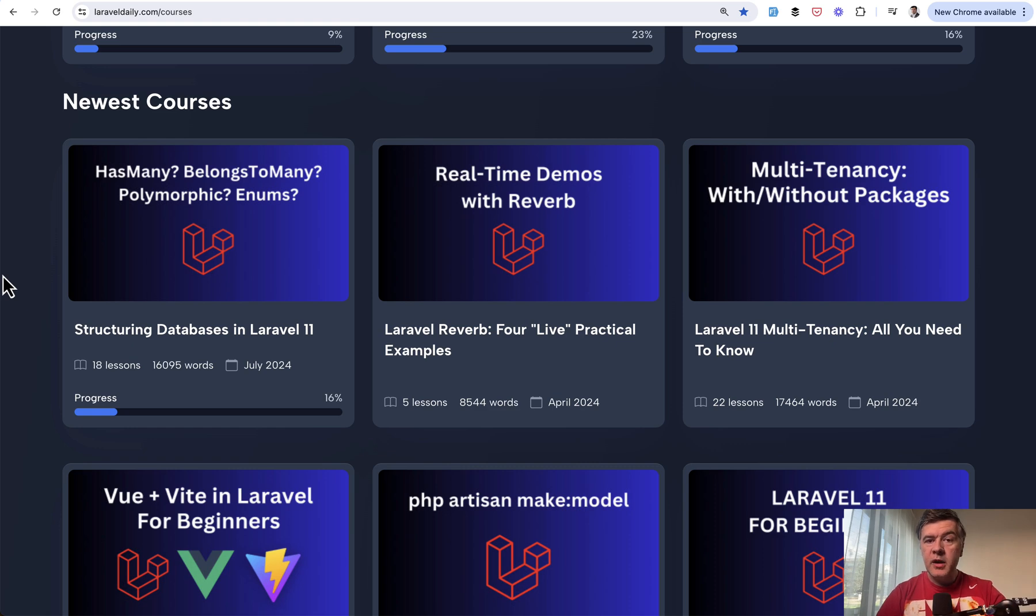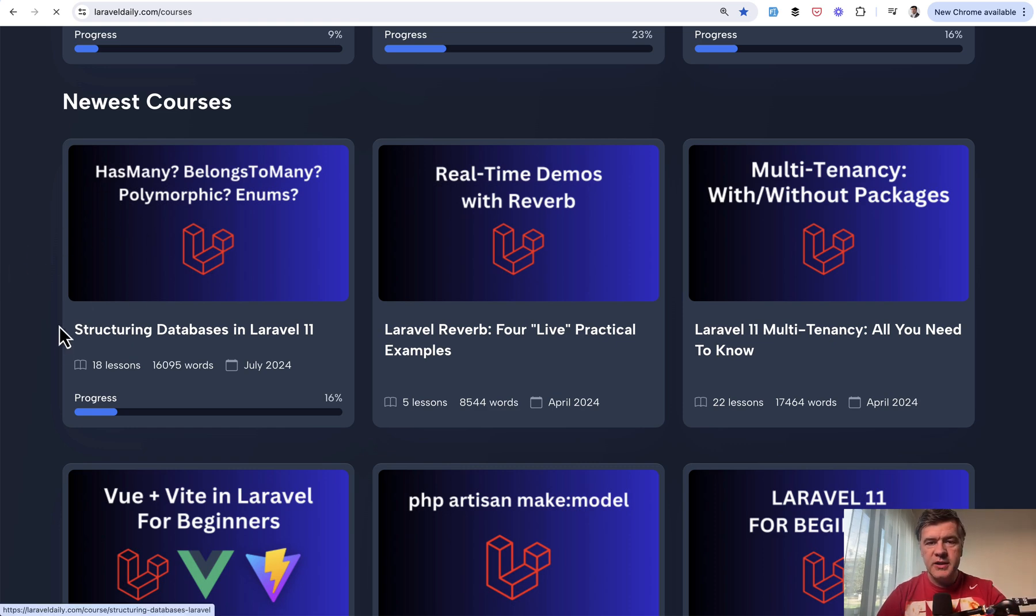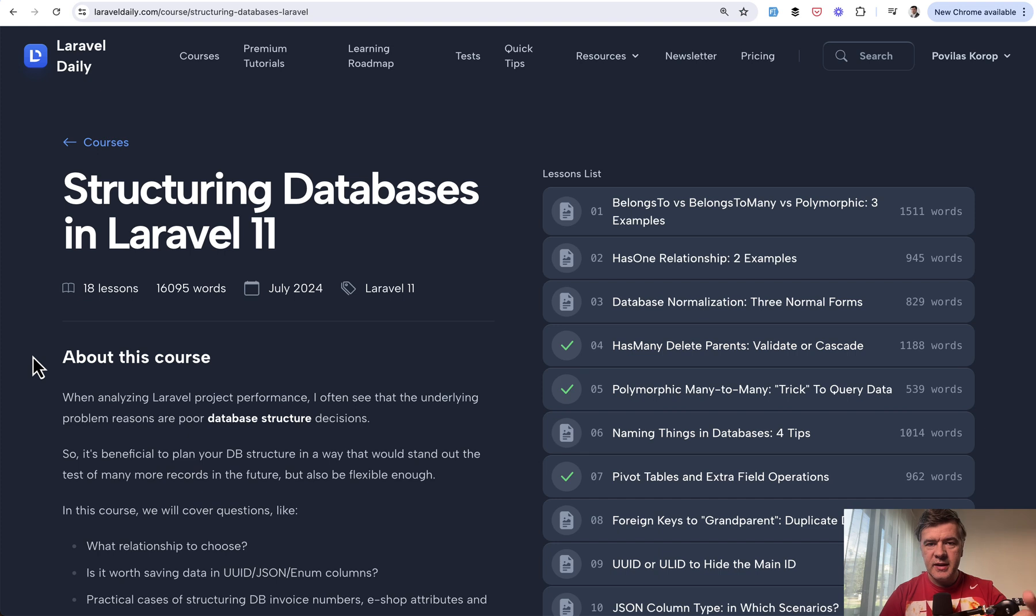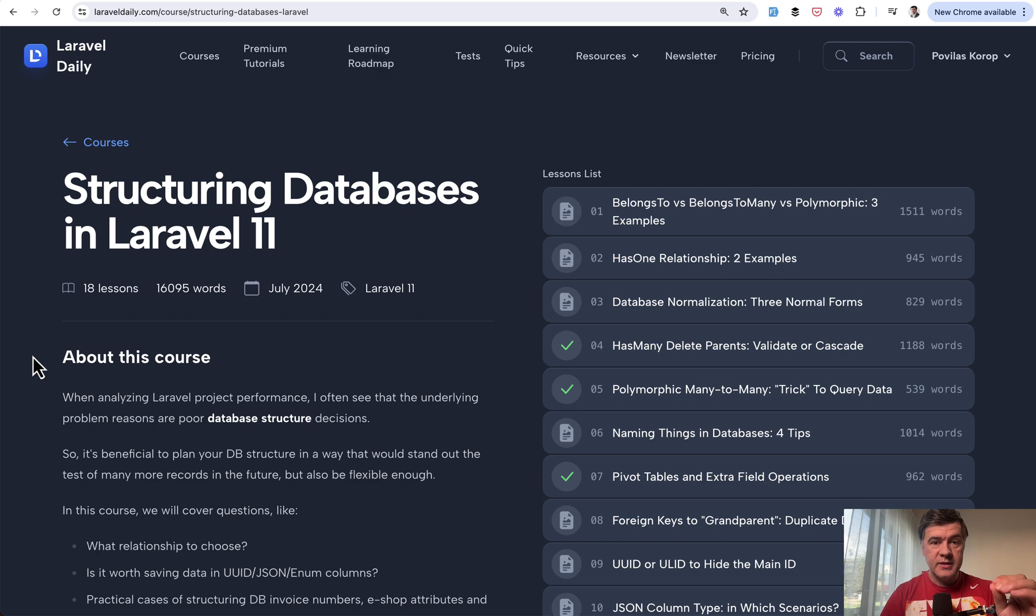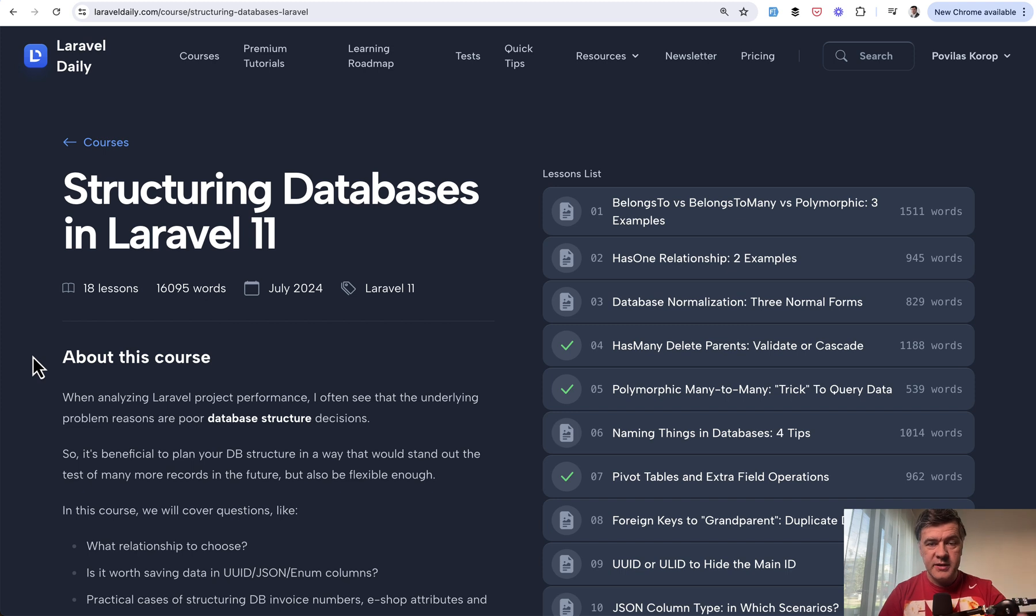And this lesson comes from my newly updated course on Laravel Daily Structuring Databases in Laravel. So over the years of working with Laravel, number one performance slowness of performance reason in Laravel is usually database. And not just queries, it's also the structure.